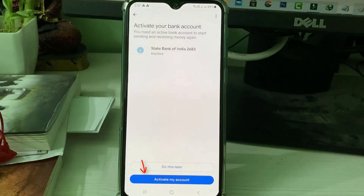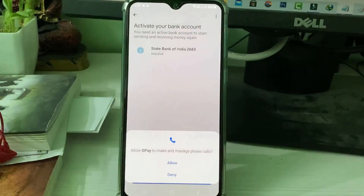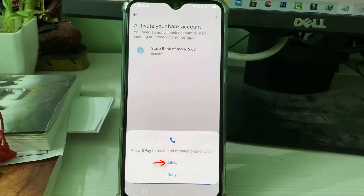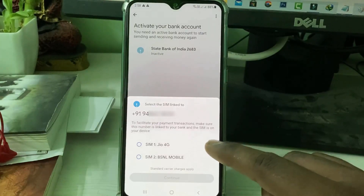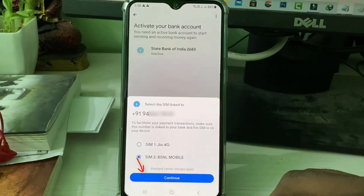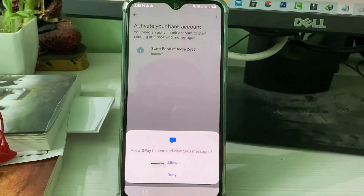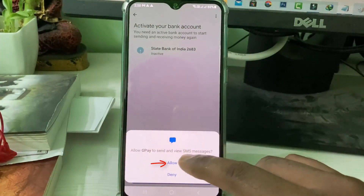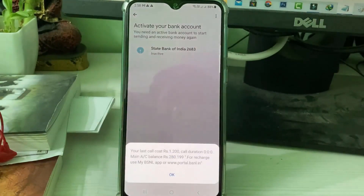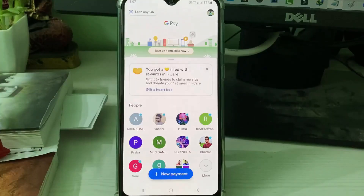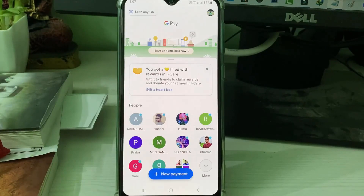Next, I try to activate my bank account. If it asks for phone call access permission, click Allow. Then choose your bank account linked SIM card and click Continue. One more time allow the access permission, and this starts to verify my mobile number. Finally, my bank account is successfully linked with GPay and my UPI ID is successfully activated.